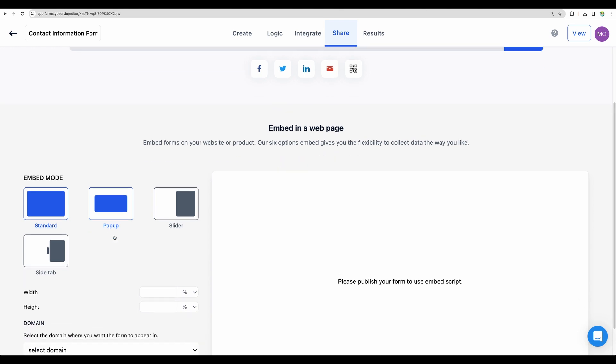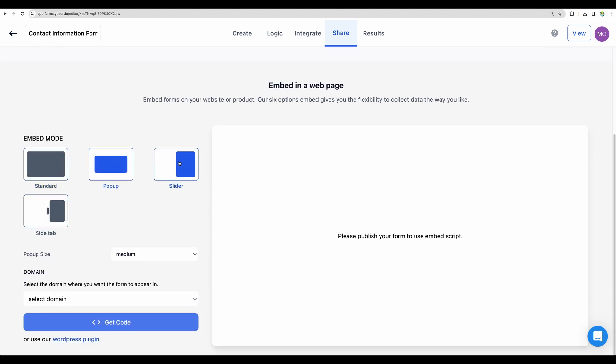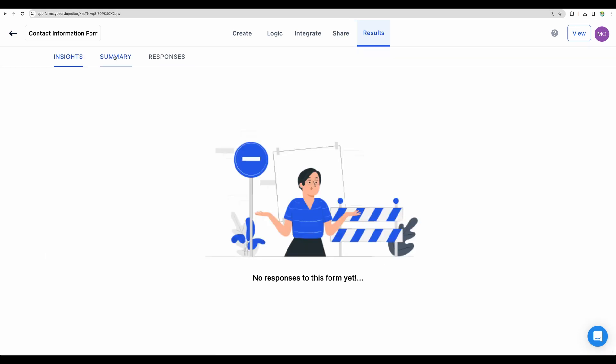You can embed a form into your website as a code, as a pop-up. And of course, you will be able to see the answers collected here for your form.